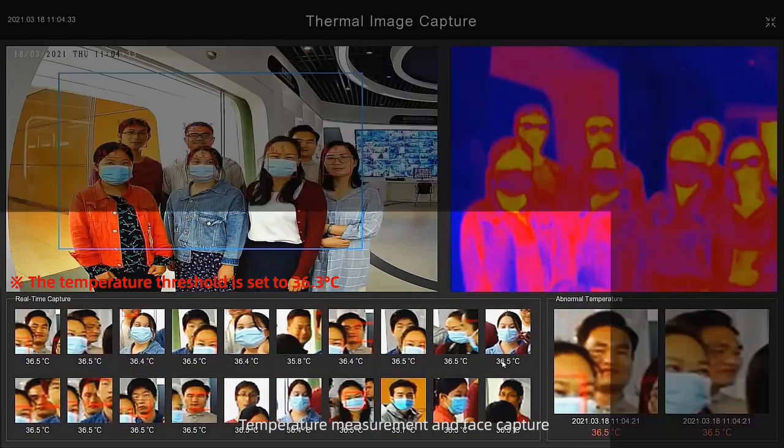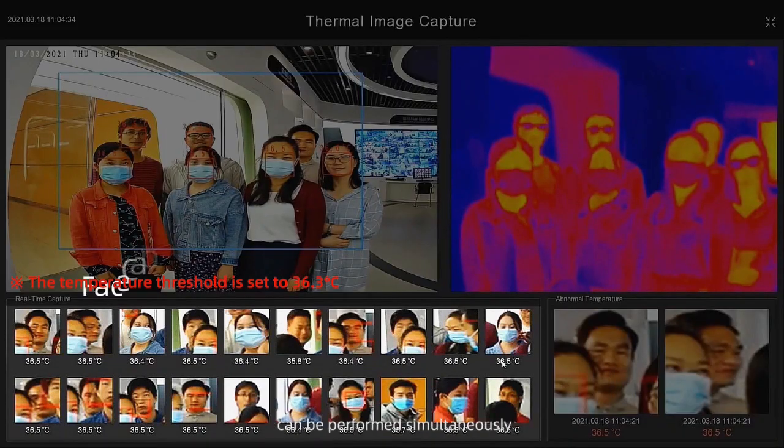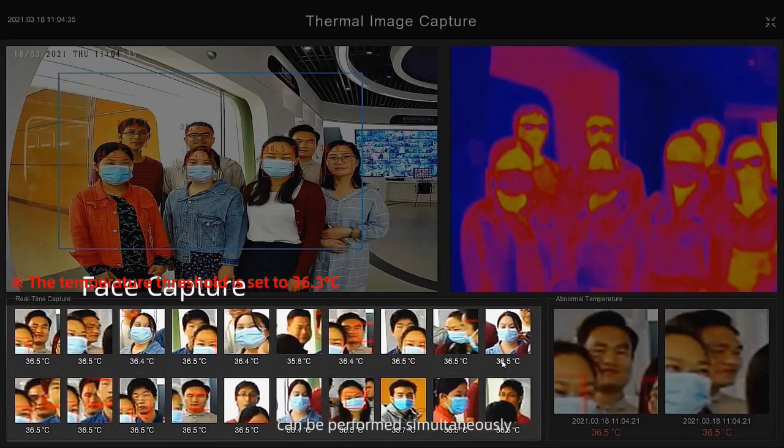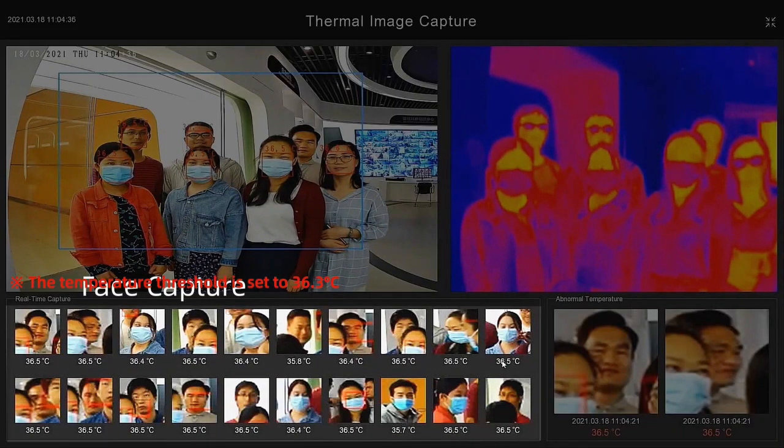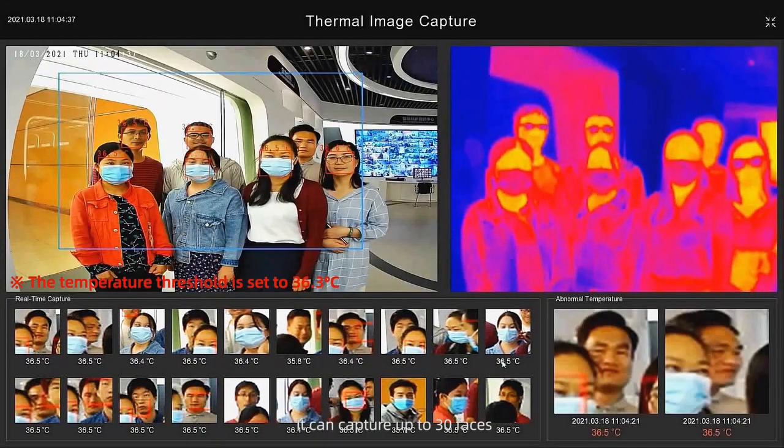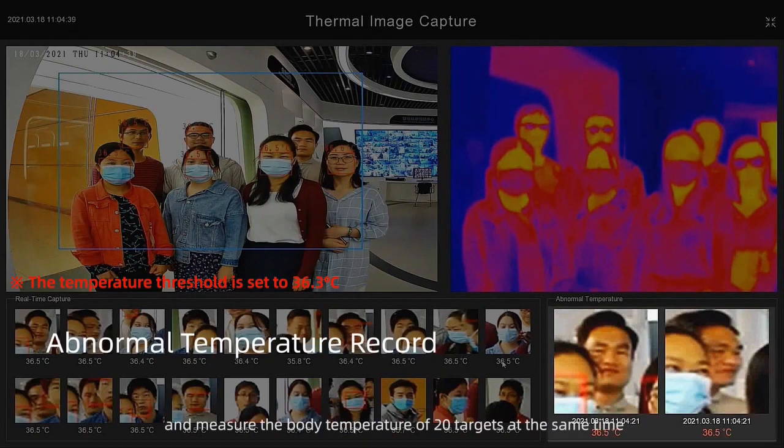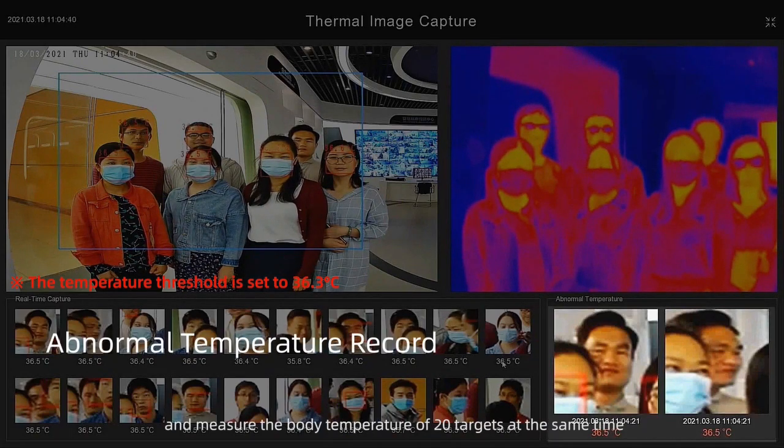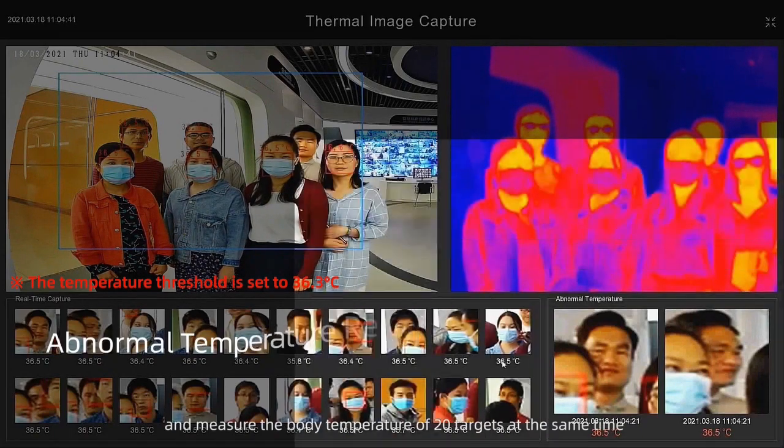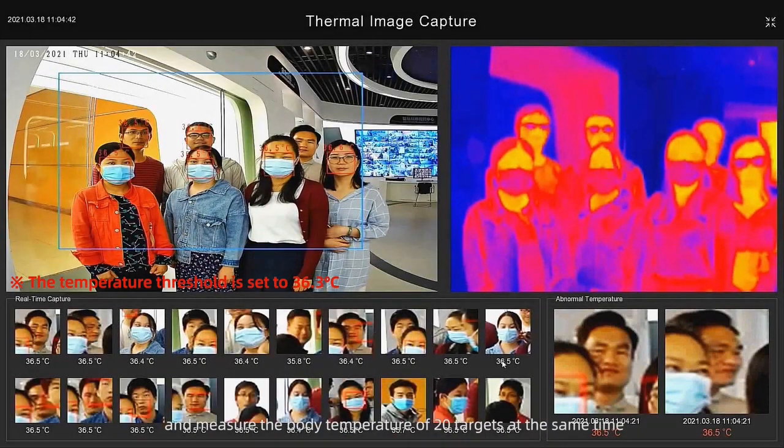Temperature measurement and face capture can be performed simultaneously. It can capture up to 30 faces and measure the body temperature of up to 20 targets at the same time.